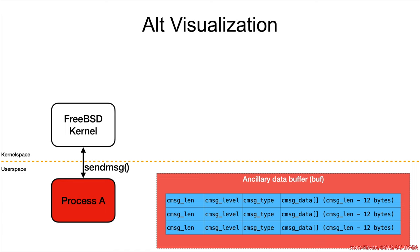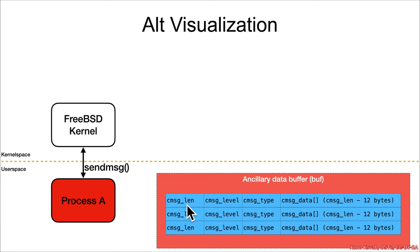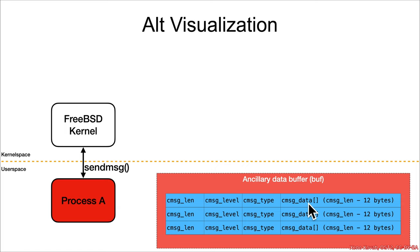Now I'm going to show you this alternative visualization, which I'm going to use later on. The actual full data structure definition is that there's this header, and the header contains the length, a level, and a type, and then it's got this virtual data field of cmsg_data,